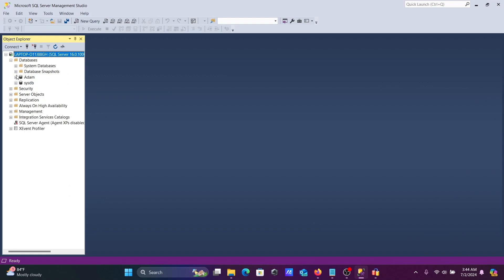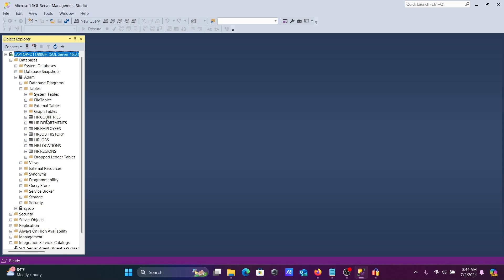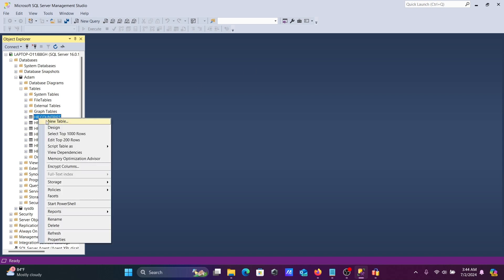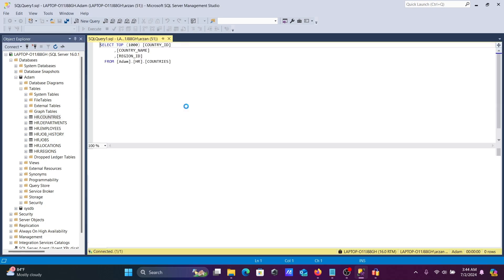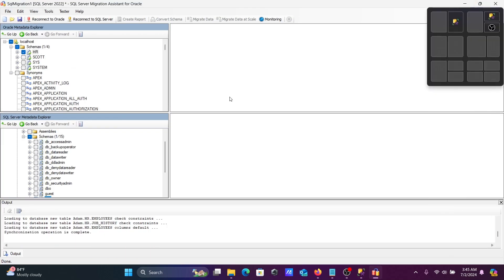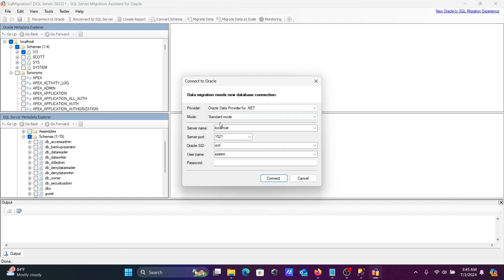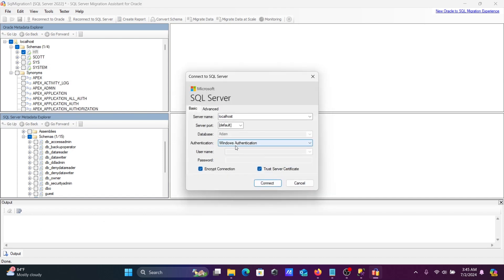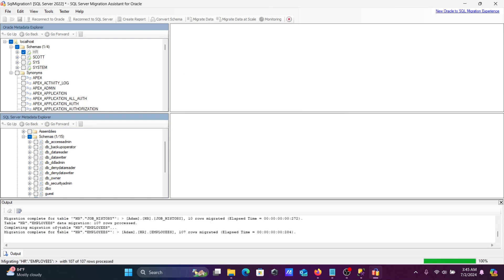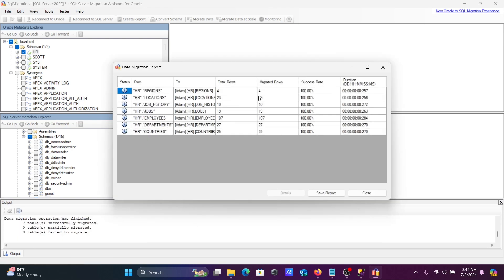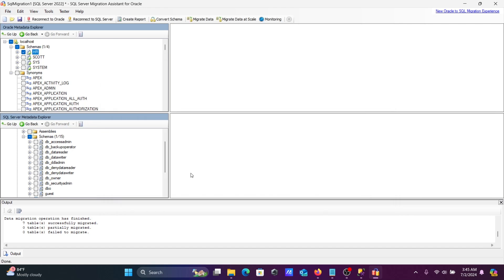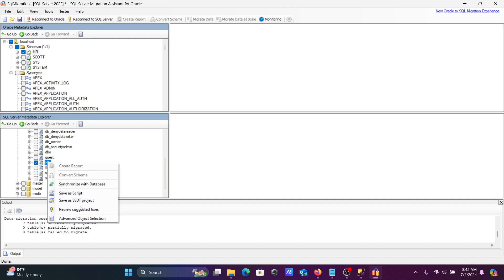Refresh SSMS and navigate to the 'adam' database. You can now see the HR tables have been created inside Microsoft SQL Server. If you right-click and select Top 100 rows, the tables are there but contain no data yet — the schema exists but the data hasn't been migrated.